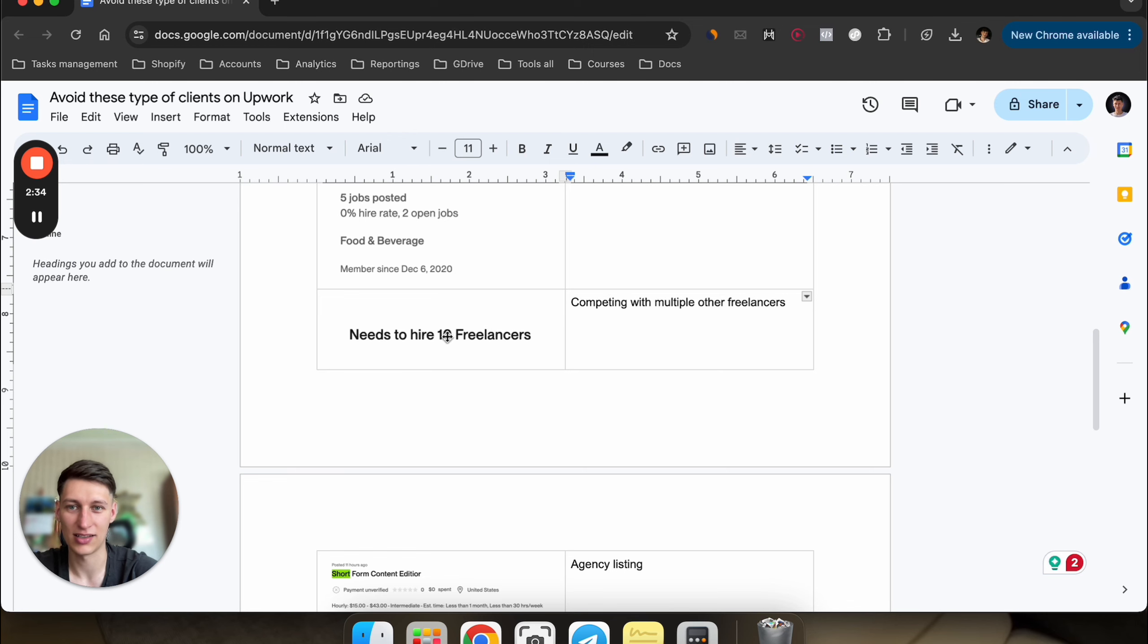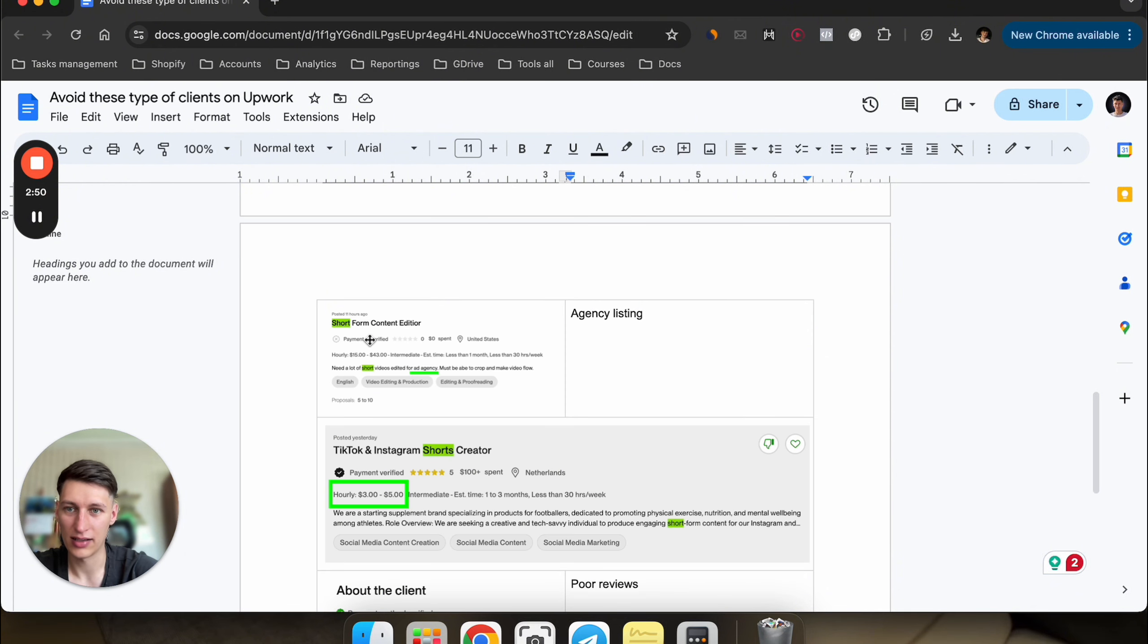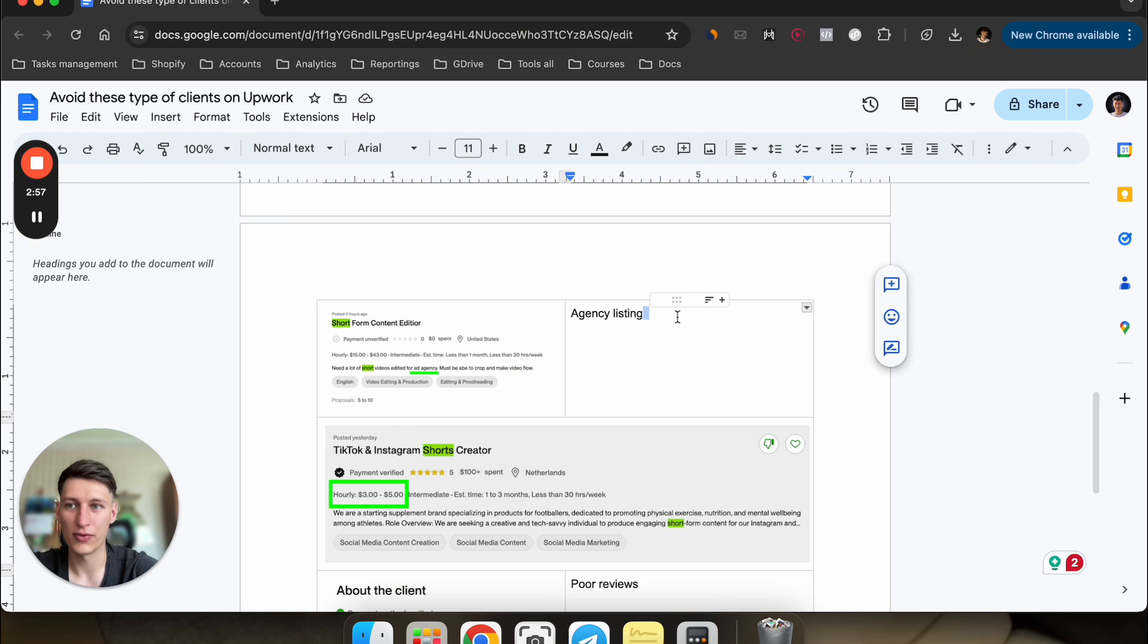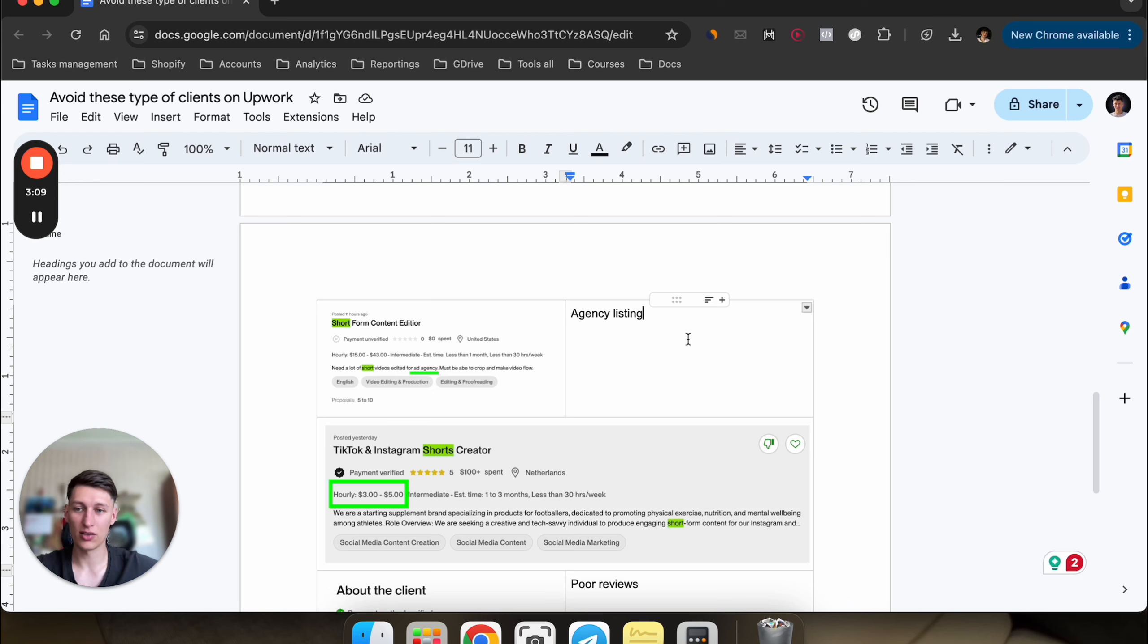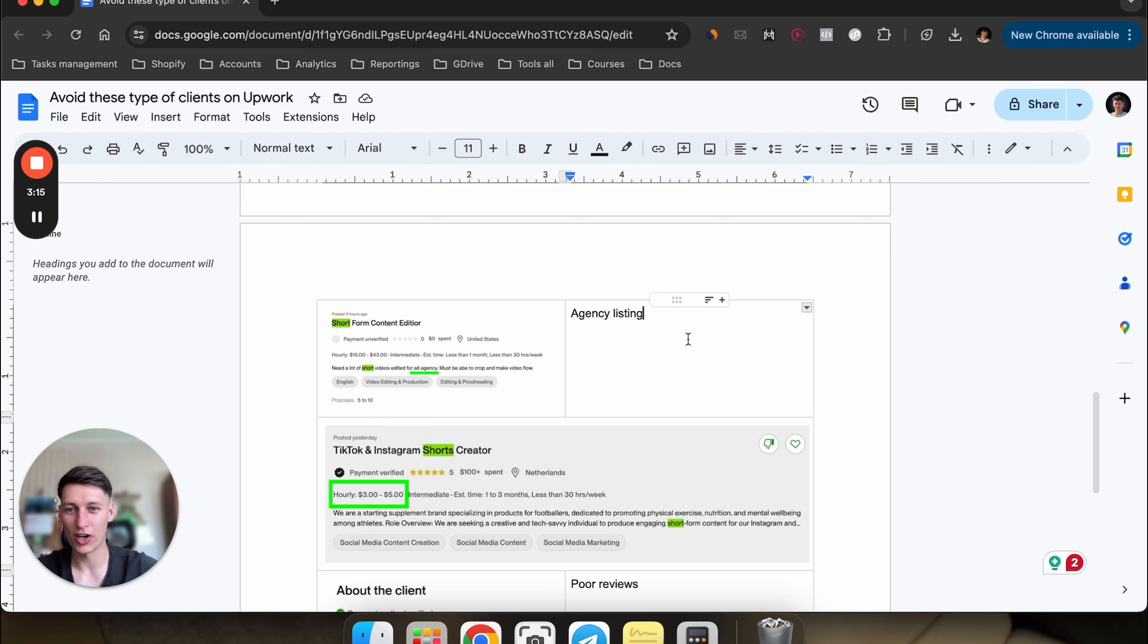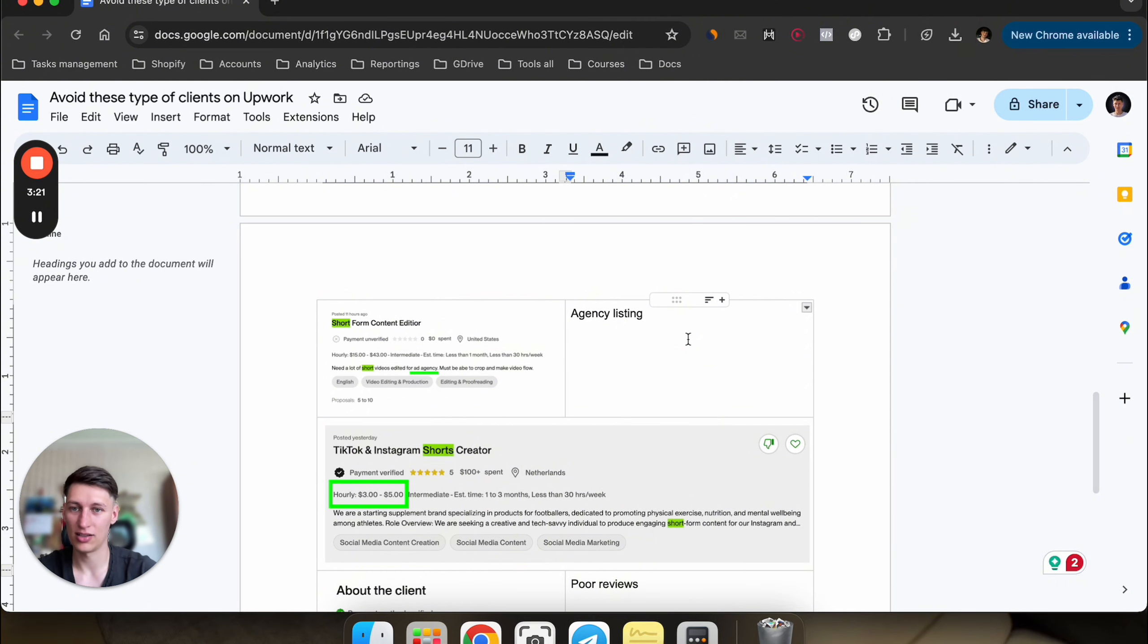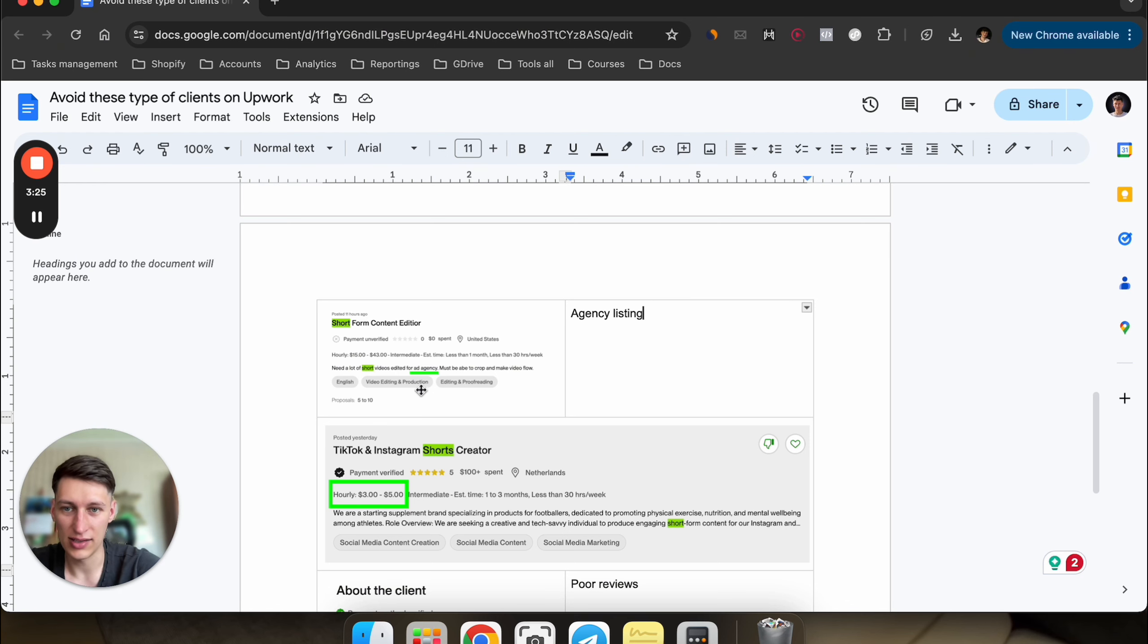Another one right here, they're hiring a content editor and looking for short form videos edited for an ad agency. From my experience, working with other agencies is going to be difficult because there are too many people involved in making the decision. If you have your own team outside of Upwork and you're working with an agency who has the clients, that's going to be too long of a communication route. It's better to work with clients directly. Just avoid working with an agency. Look for words like agency if they mention they're running an agency, and stay away from these types of listings.